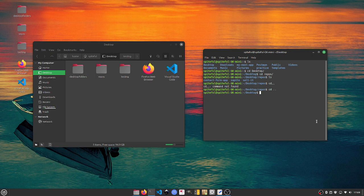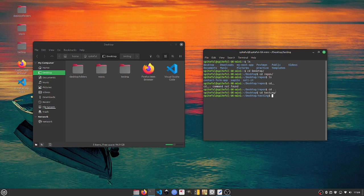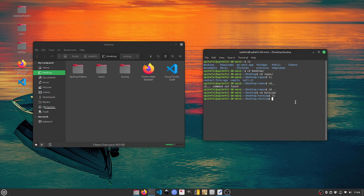I'm going to do cd to change directory and then I'm going to do testing. Now we just want to make sure our folder is empty. I'm going to do ls for list and then we'll get a list of what's inside of it. As you can see there's nothing there.